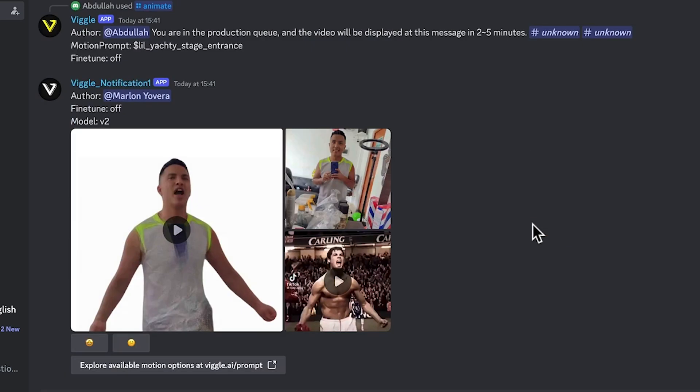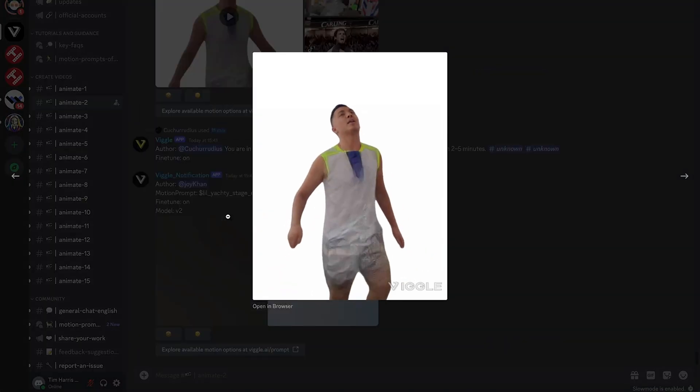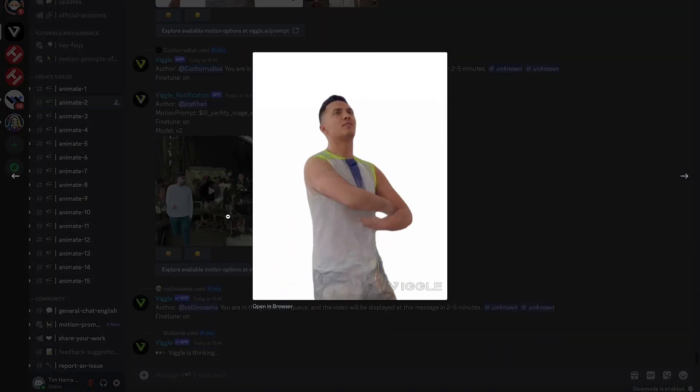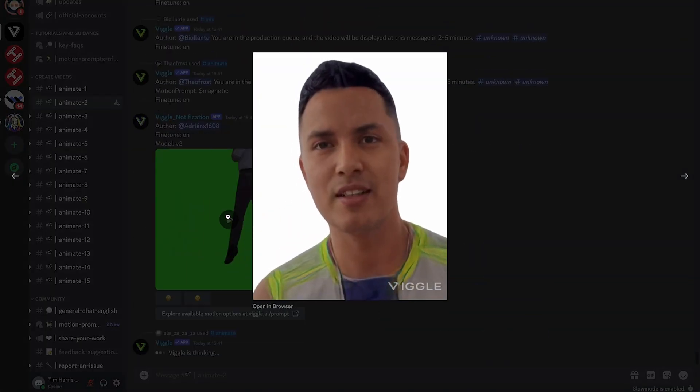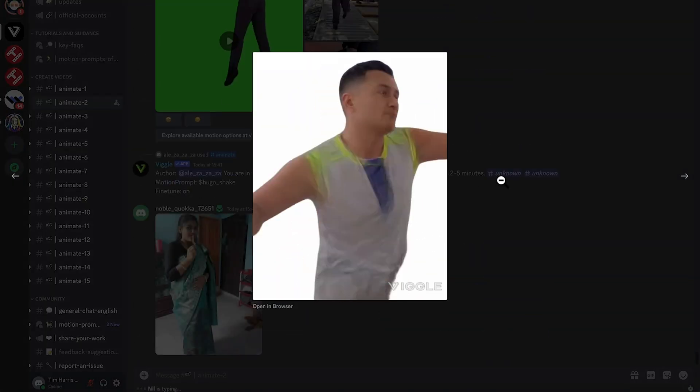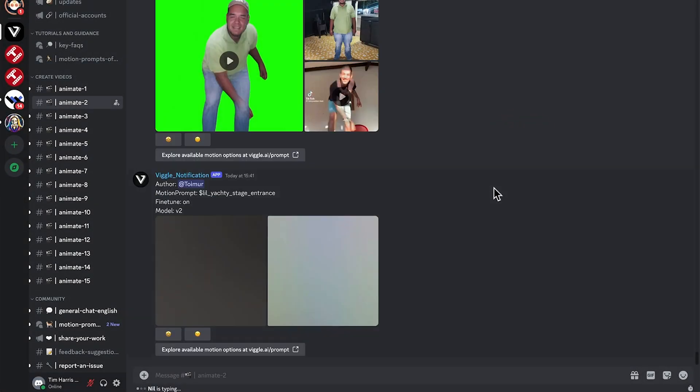And we can actually just, as we wait, see what else gets produced by other people here. Let's have a look. Okay, I didn't look at the reference video here, but it's actually moving pretty good and it's done a good job of replicating him. See a pretty good result there.